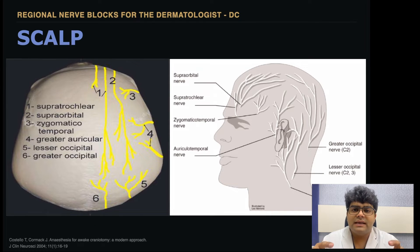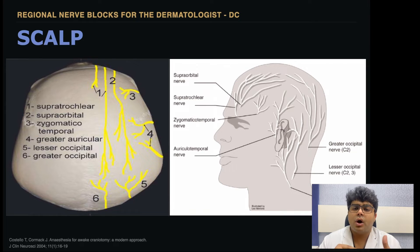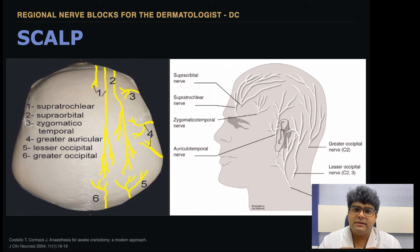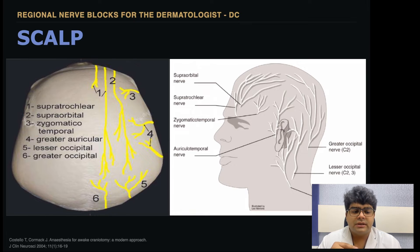To summarize: these are the six nerves that, if blocked, can give complete anesthesia for the scalp skin.